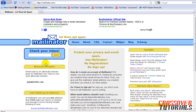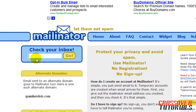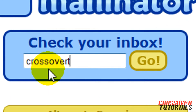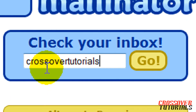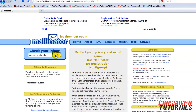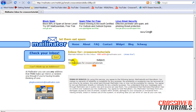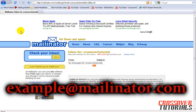Basically all you do is go here to 'Check Your Inbox,' type in a random email address — I'll do Crossrack Tutorials — hit go, and I have no mail. But you can make any address you want up. Anything. You give the person whatever you make up at mailinator.com.